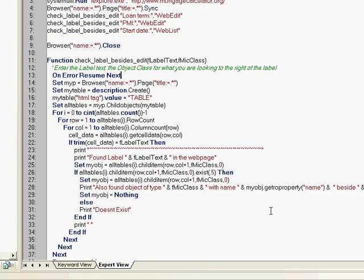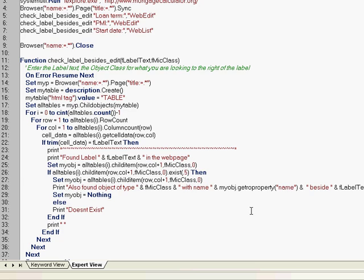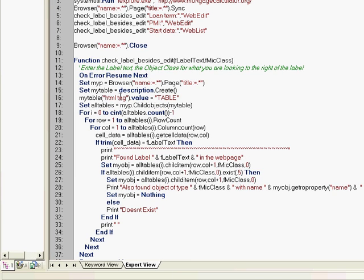So quick peek at what the code logic is. The logic is very simple. We will start with creating a simple descriptive object for our page, then we will create another description object which will contain objects of type table. The HTML tag is table.